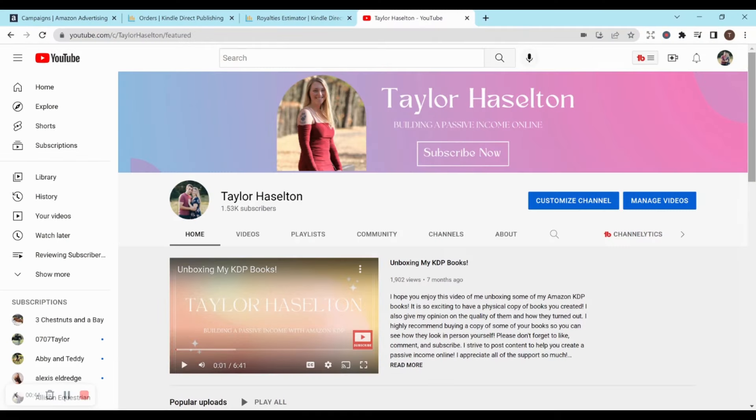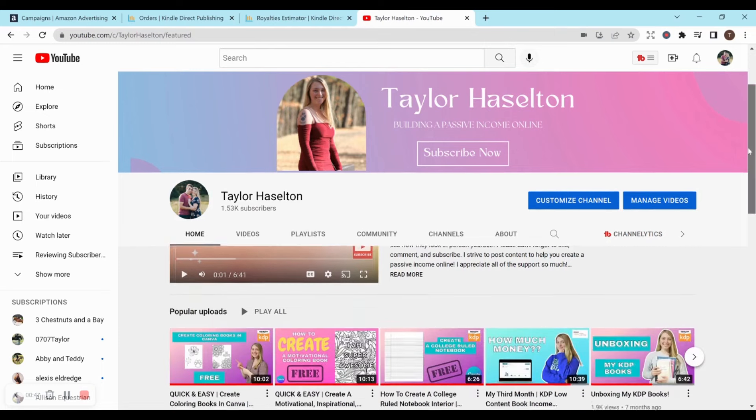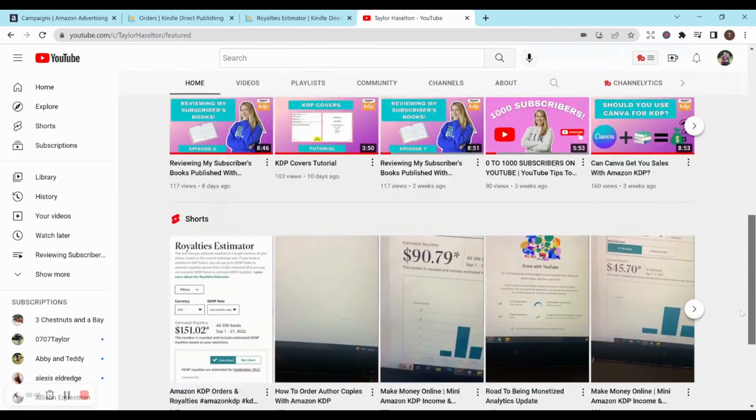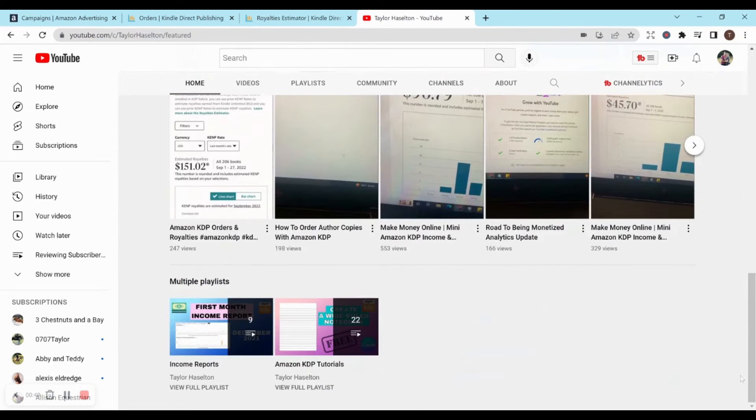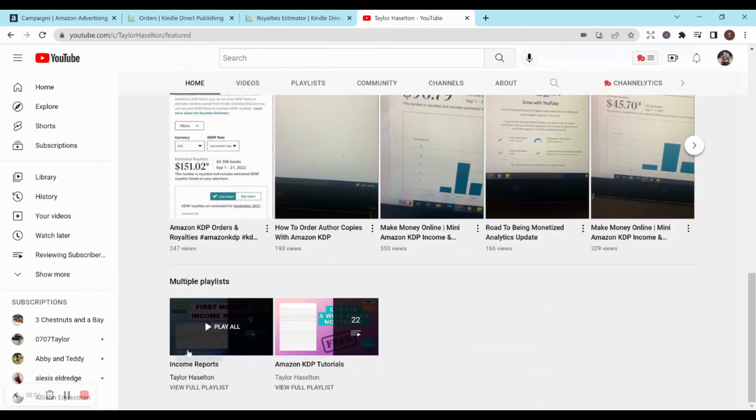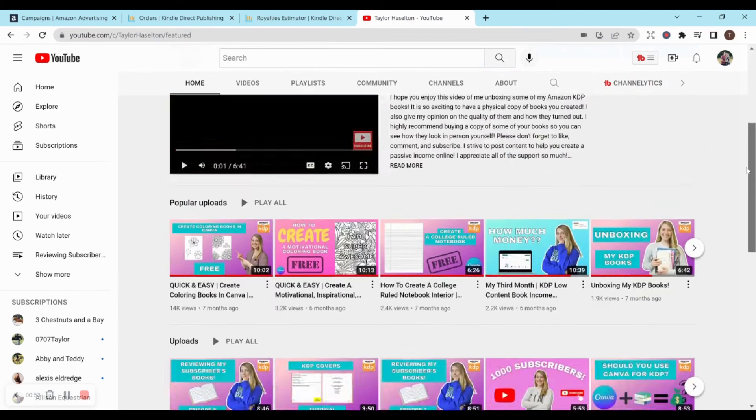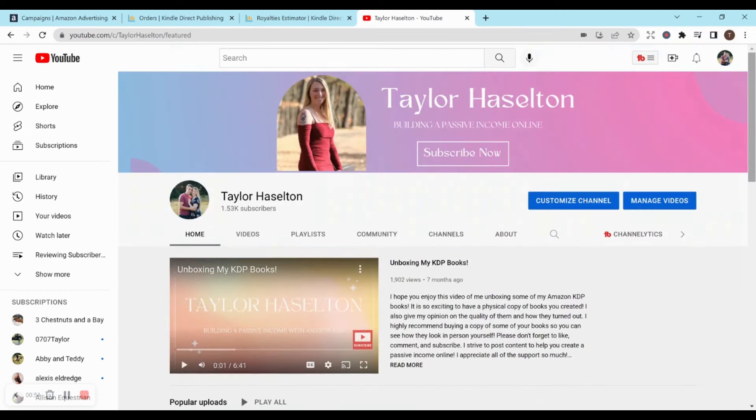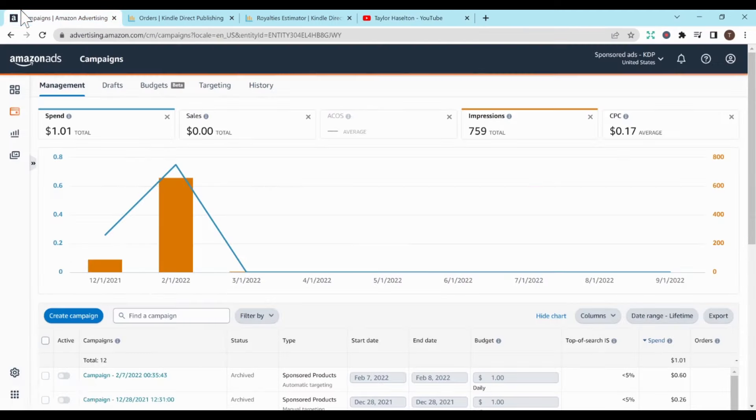In this video, I'll be going over my September income report with Amazon KDP. If you're interested in looking at any of my other income reports, I have a playlist here on my channel. So let's get started.